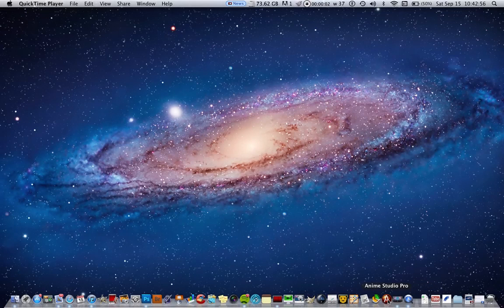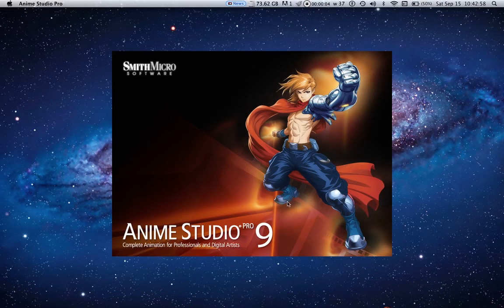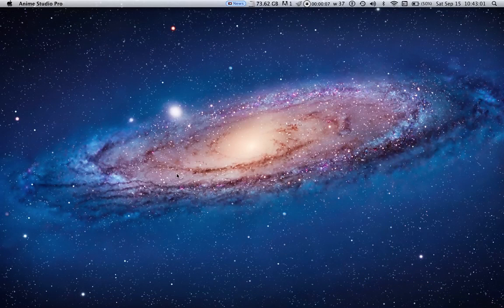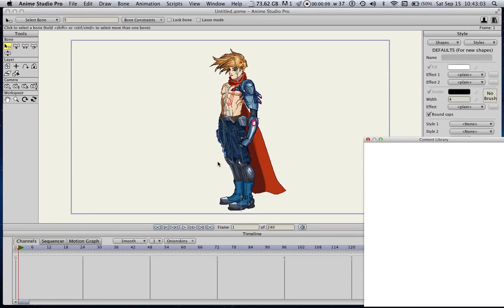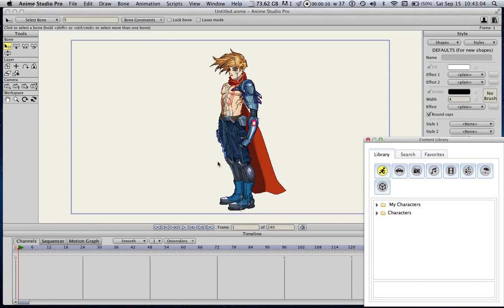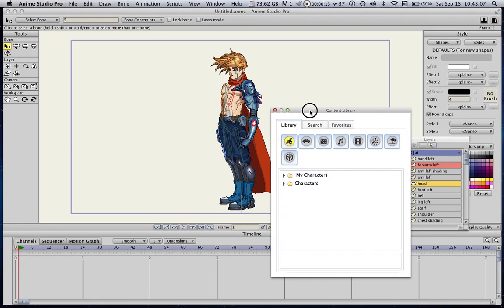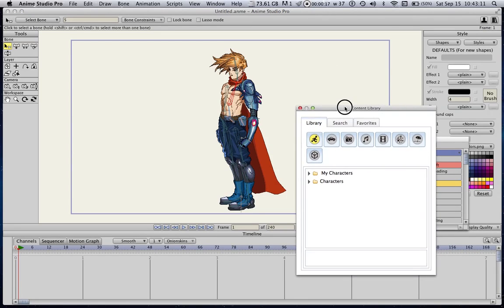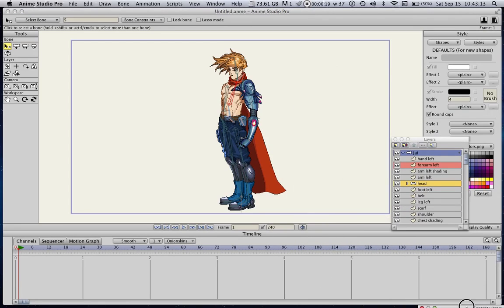I have to open up Anime Studio Pro here, so I click on this, and you get Anime Studio Pro version 9 on the start page. I have some major problems closing this content library window — if I do, my system crashes — so I just drag that to the side and let it stay open.